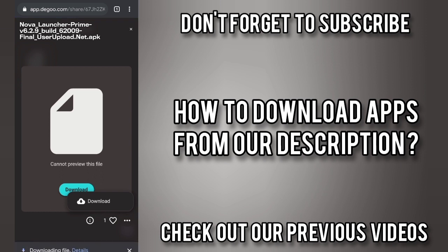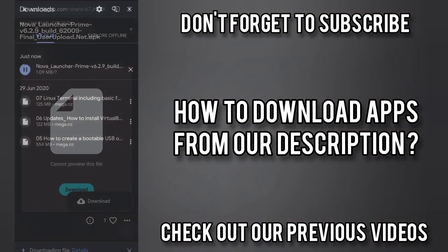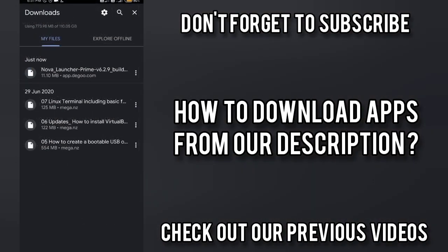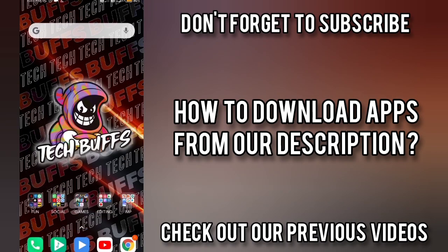So for me the bandwidth is really low, so I am forwarding the footage. After the file is downloaded, you can look at the video and install it as per the instructions.